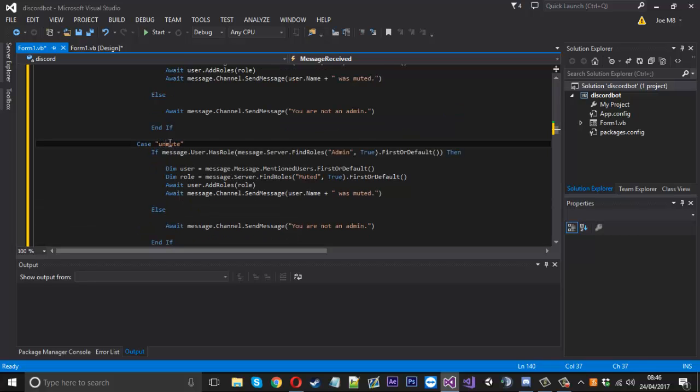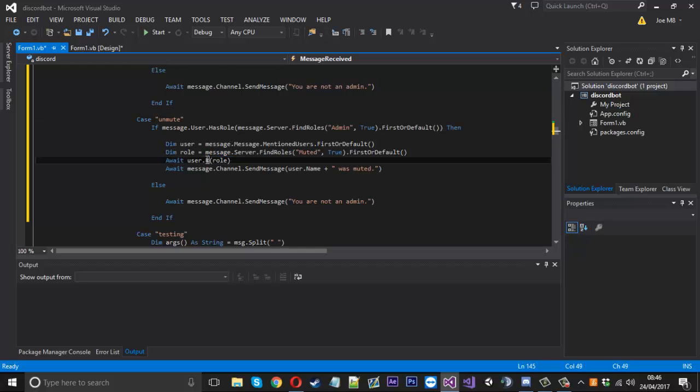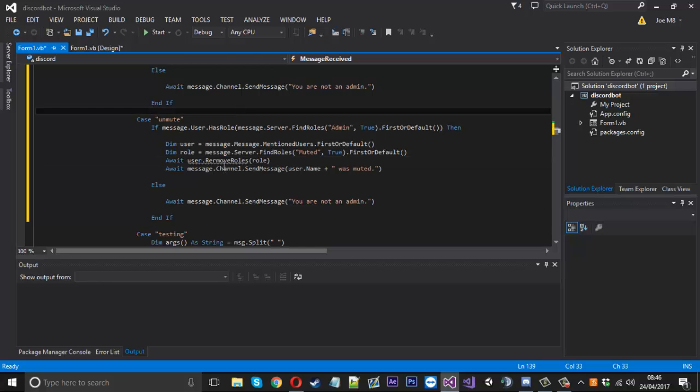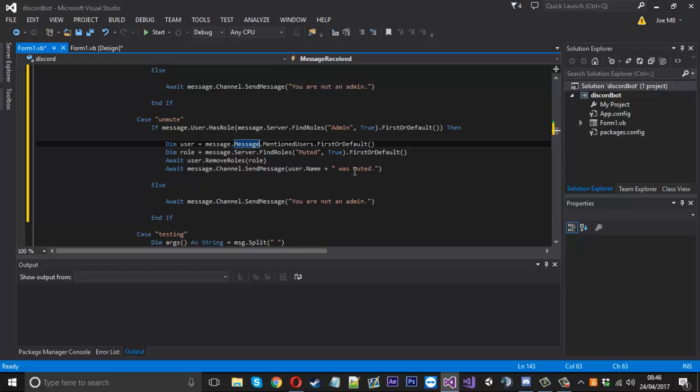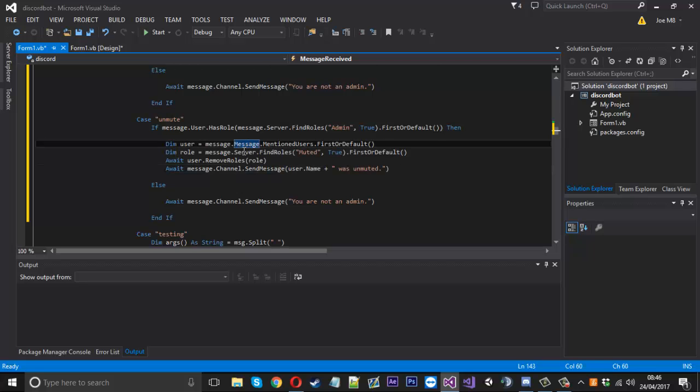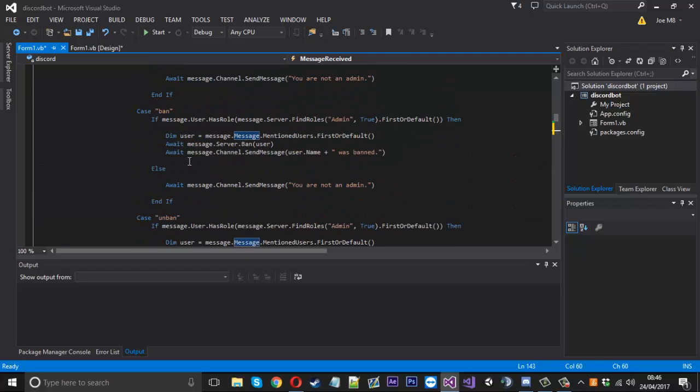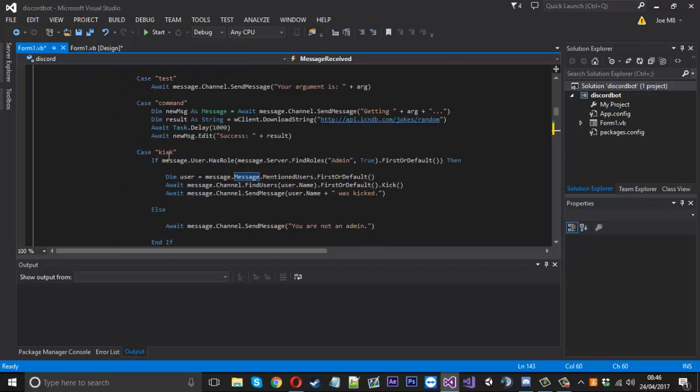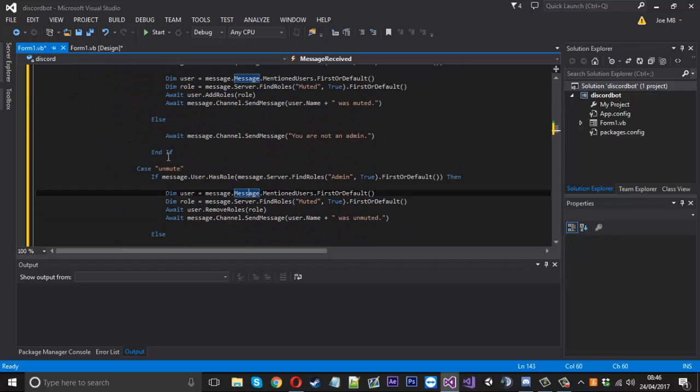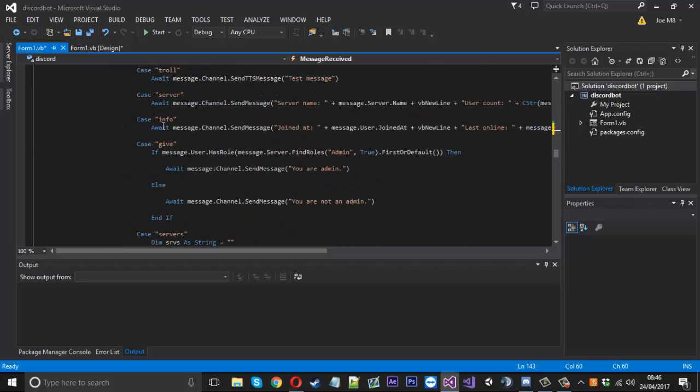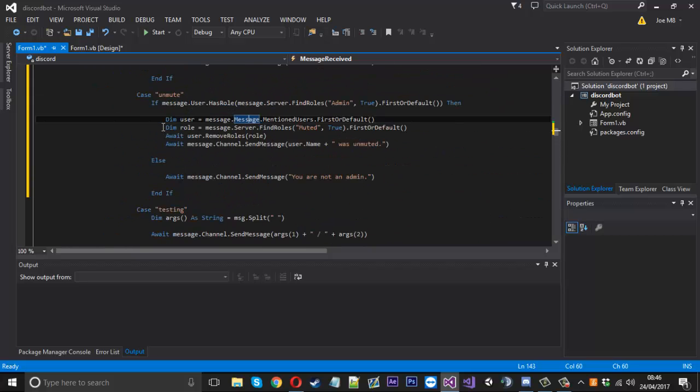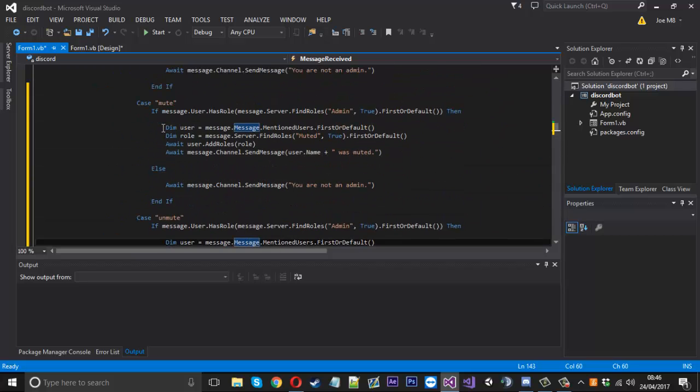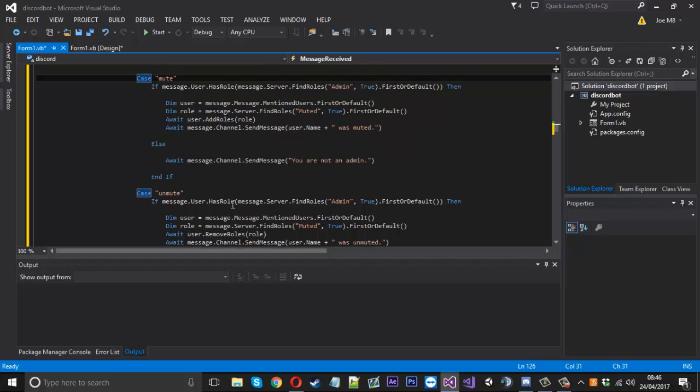Unmute - I'm not sure if I already did this or not, it feels like I have, but it's the same thing. Instead of add roles, it's remove roles. I want to spell that right - remove roles. And we'll say was unmuted just like that, and that should unmute them. Let me just check if we did do mute or not because this seems familiar. No, I don't think I did. So anyway, there's mute and unmute - that is how you'd mute and unmute a user.